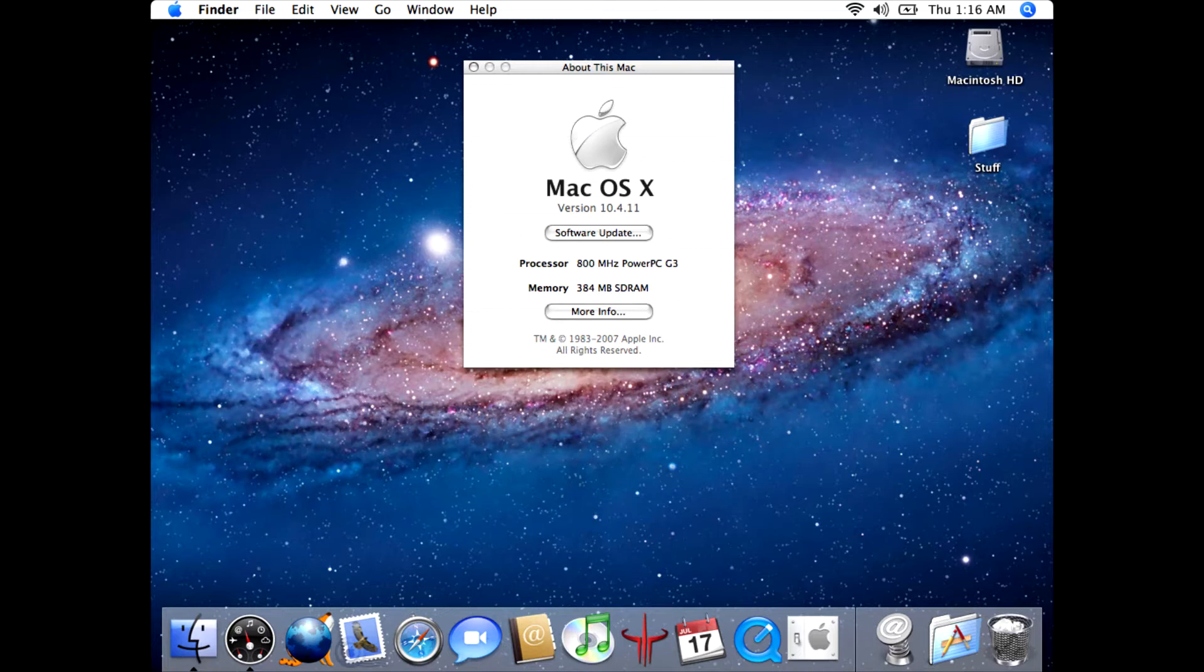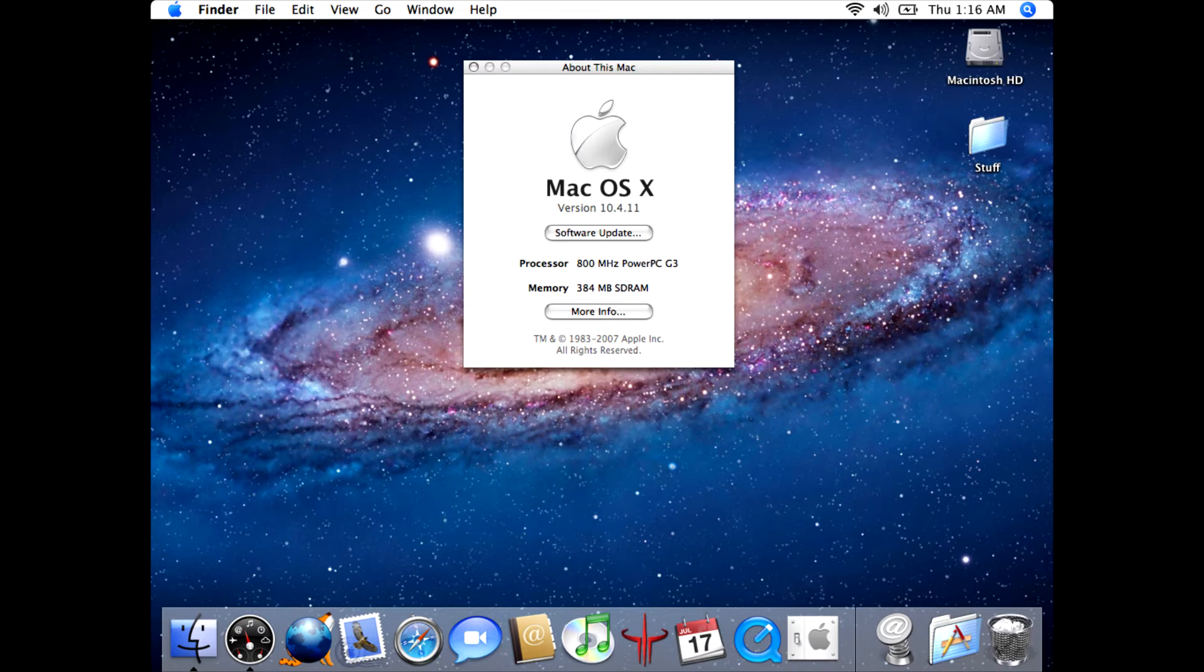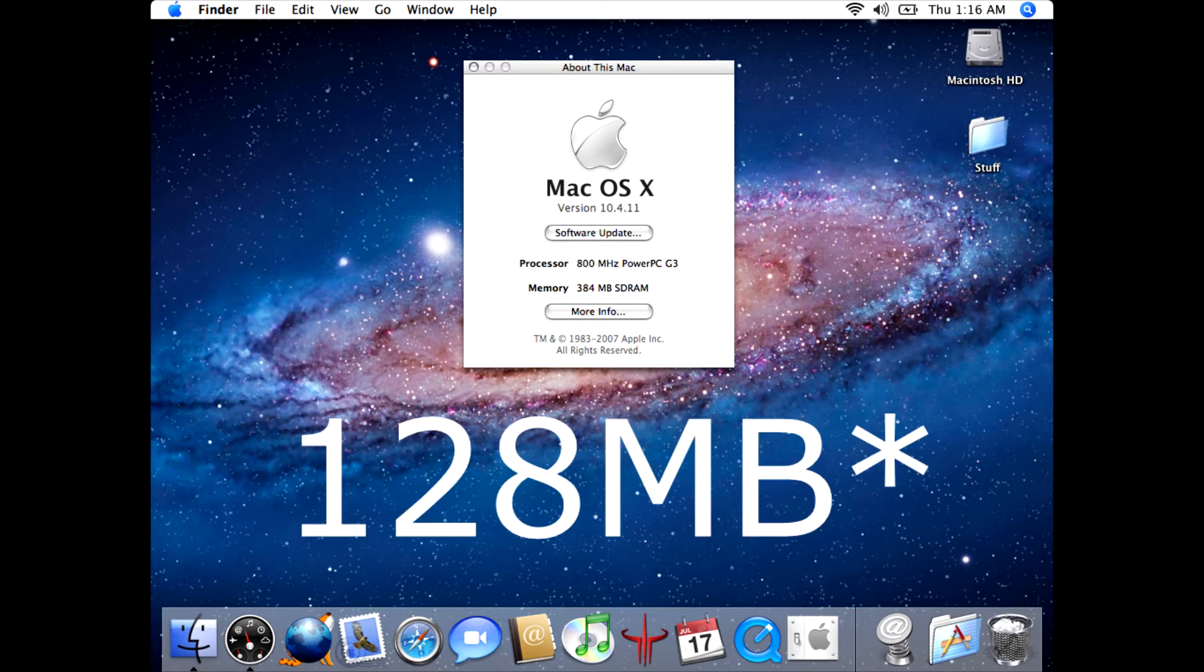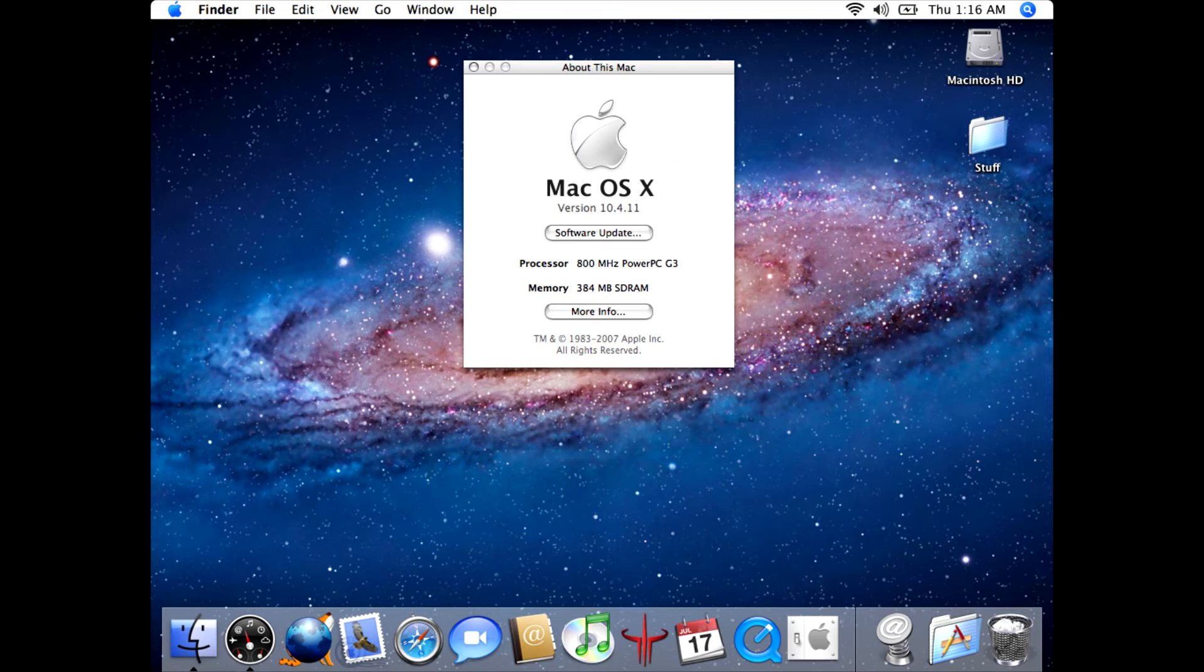I've gone ahead and zoomed the camera a little bit here. As you can see we're currently working with Mac OS X 10.4.11 for our operating system, 800 megahertz PowerPC G3 processor, and 384 megabytes of RAM. We're going to be taking it up to the maximum specification which should be right around 576 megabytes. I believe this unit has 64 megabytes of memory on the logic board itself, and we're going to be adding a 512 megabyte DIMM to bring this up to its maximum potential.